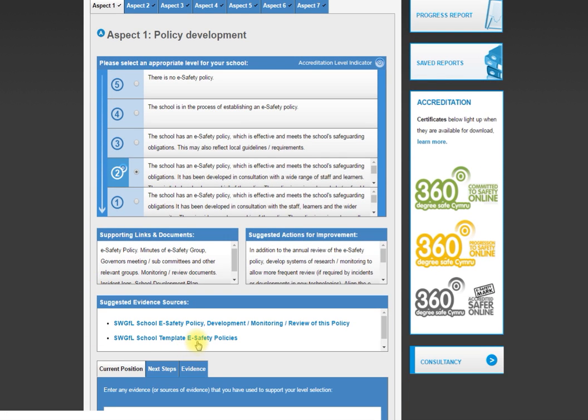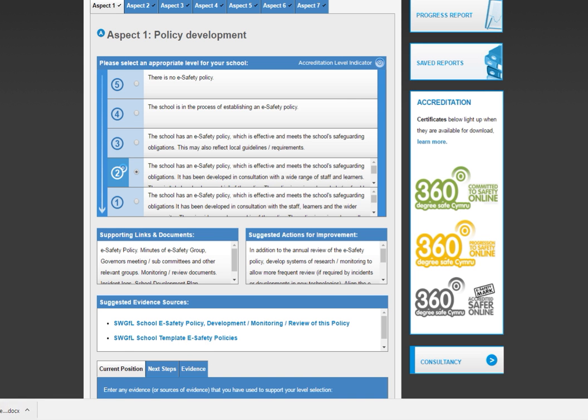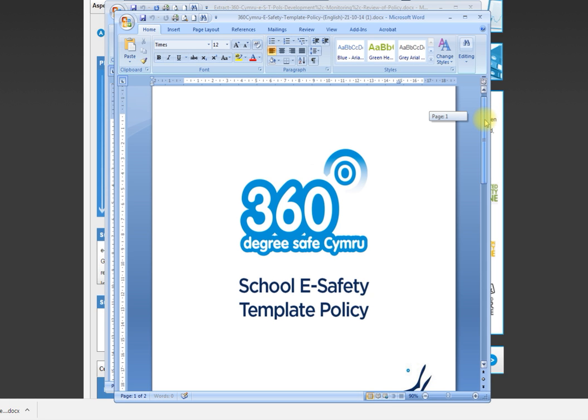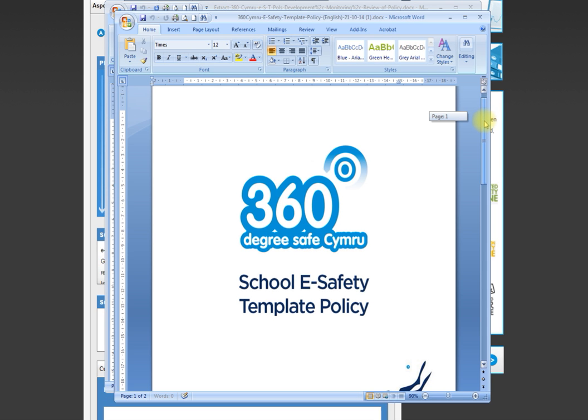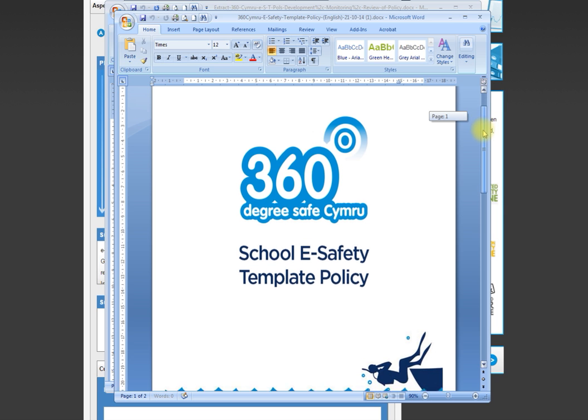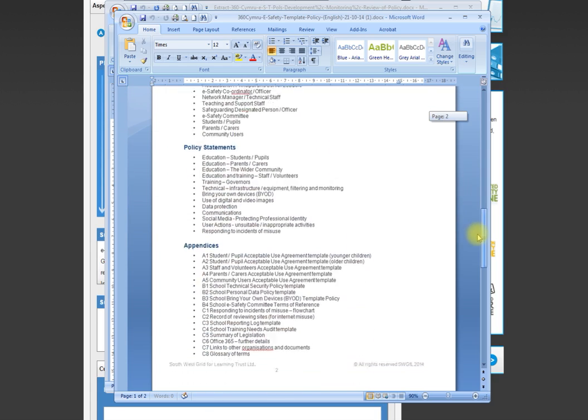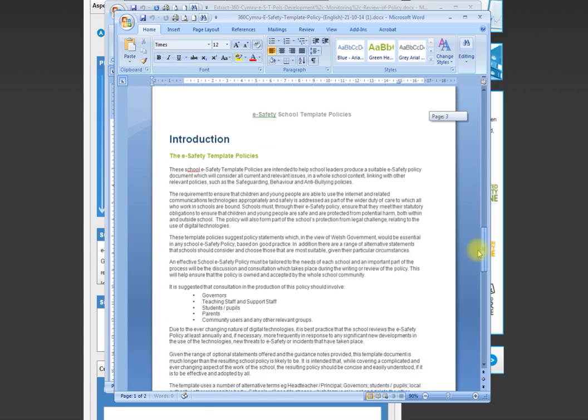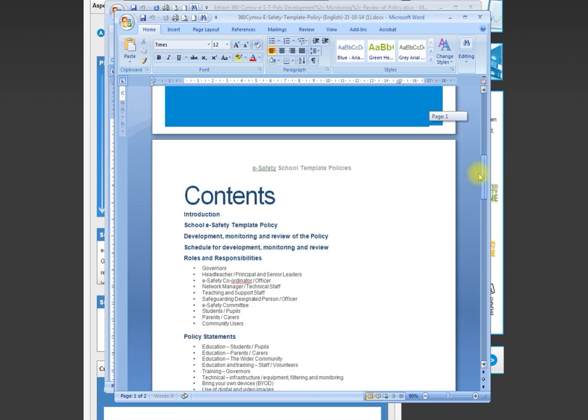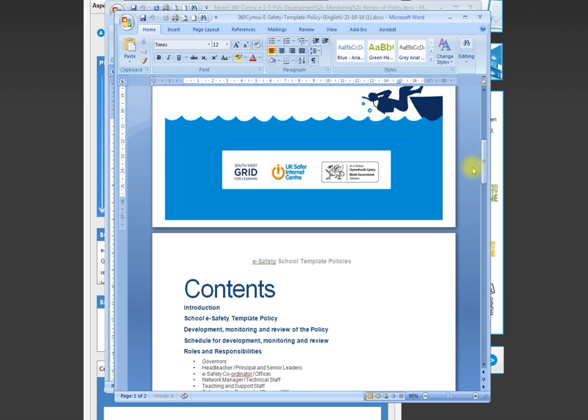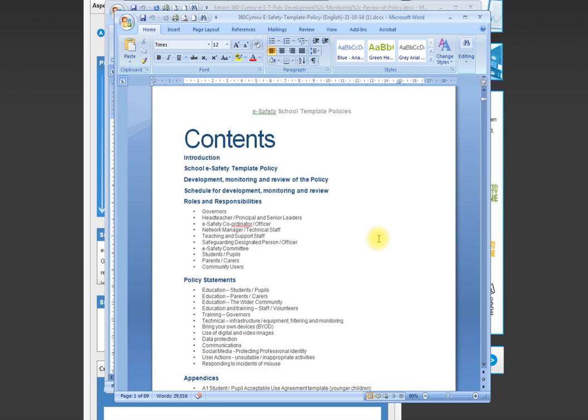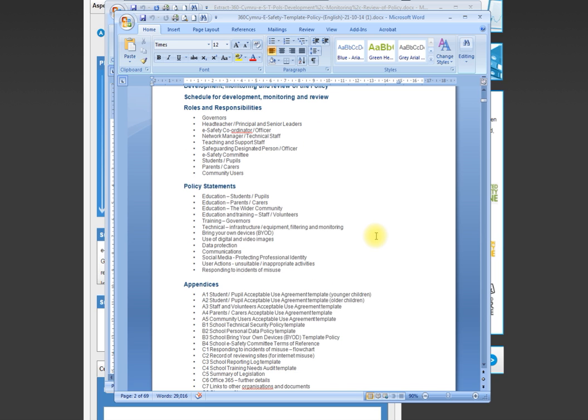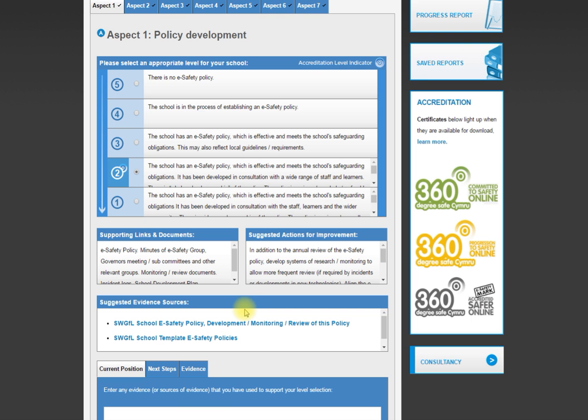Down here we have policies that schools can download and use. This is an example policy put together. It's very current, reflective of current practice and up to date. This is put together by Southwest Grid for Learning, and schools can tweak this accordingly for their own purposes and needs. It's incredibly comprehensive. I think it's a 69 page document in total, and it covers absolutely everything that a school would ever need to consider from an e-safety point of view.